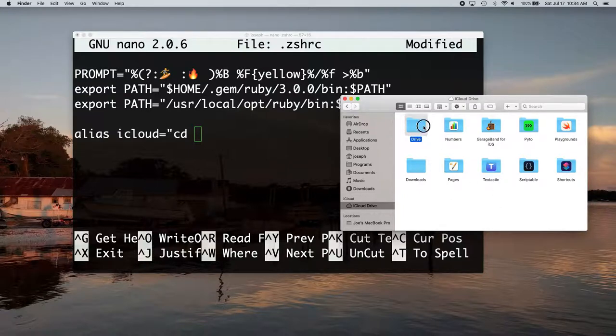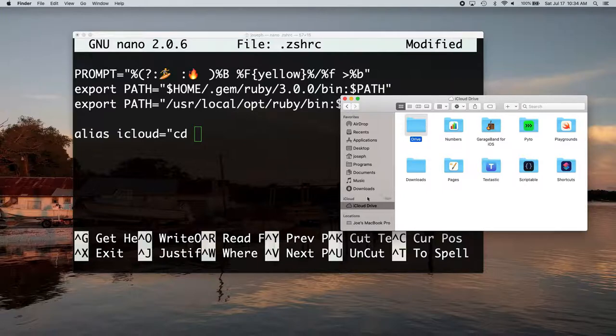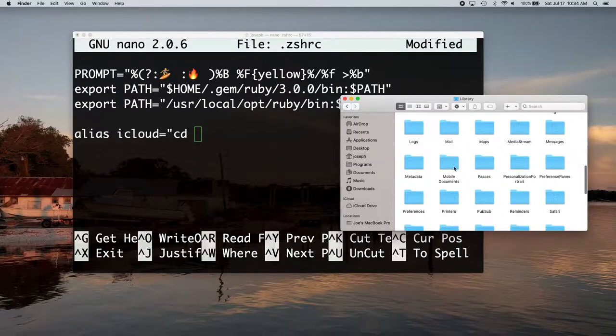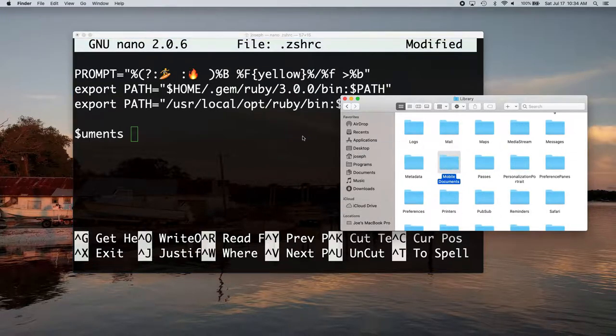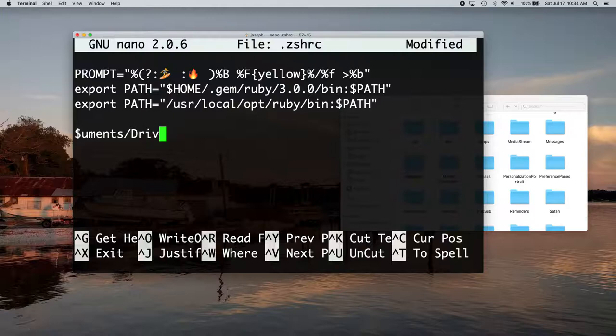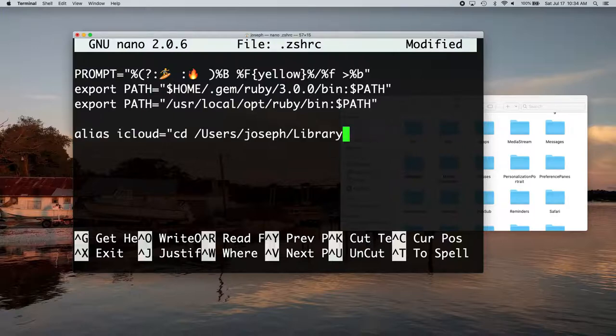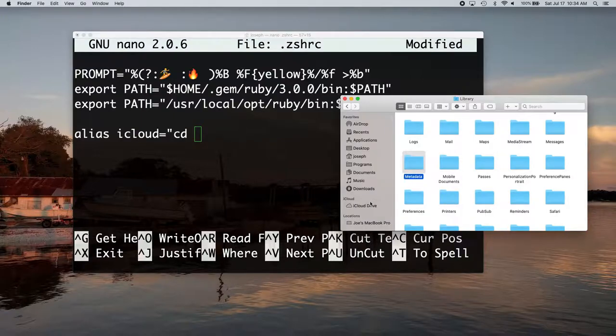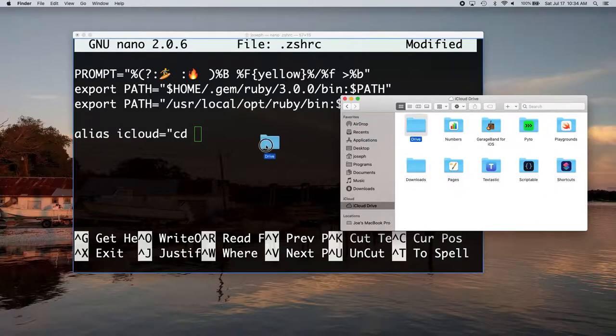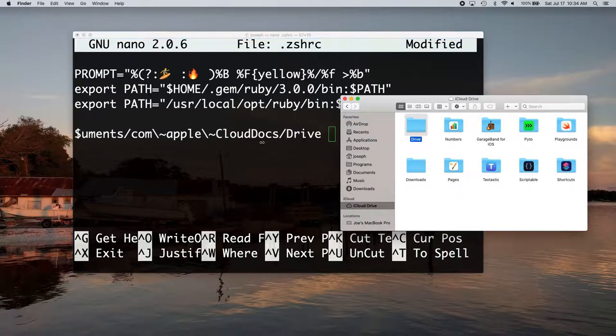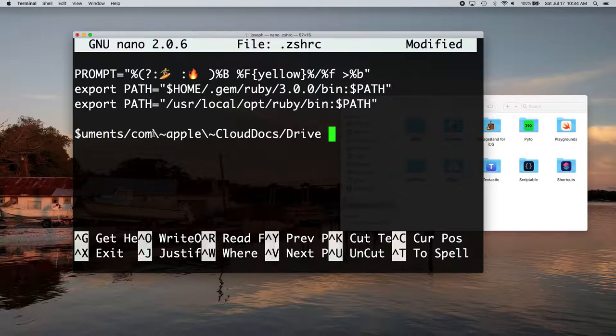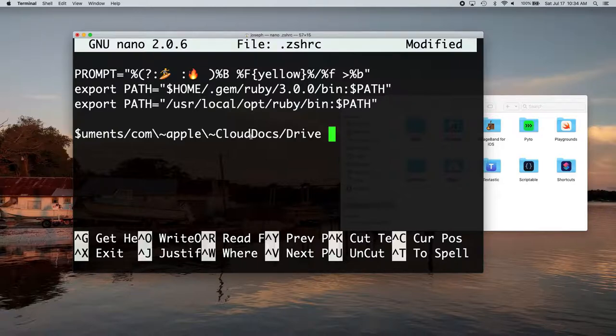So I'm just going to drag this now. You can't just, so one thing to watch out for, you cannot just go to library, mobile documents, drag this on, and then put like slash drive. It just doesn't work because there's weird iCloud naming conventions. So you just go to your iCloud and just drag it on there and it'll pick up the naming convention. You can see it's like document slash com backslash tilde apple backslash tilde cloud doc slash drive.